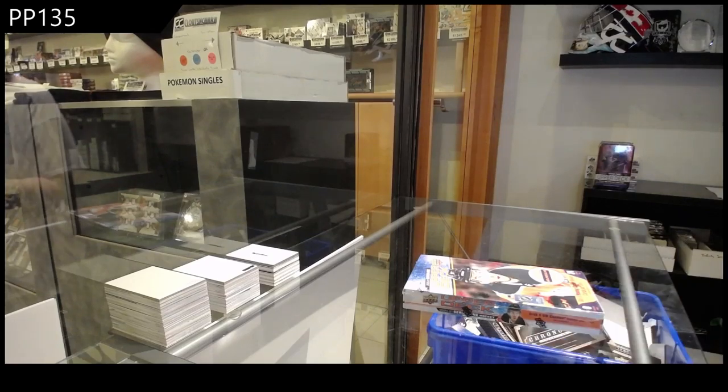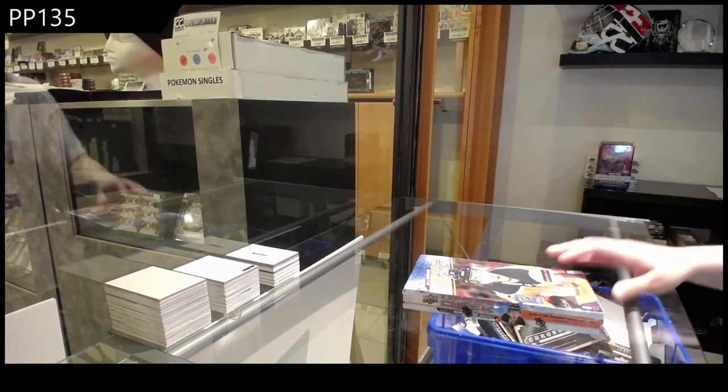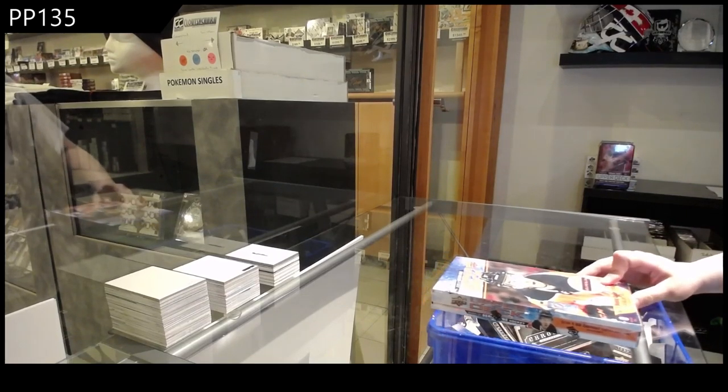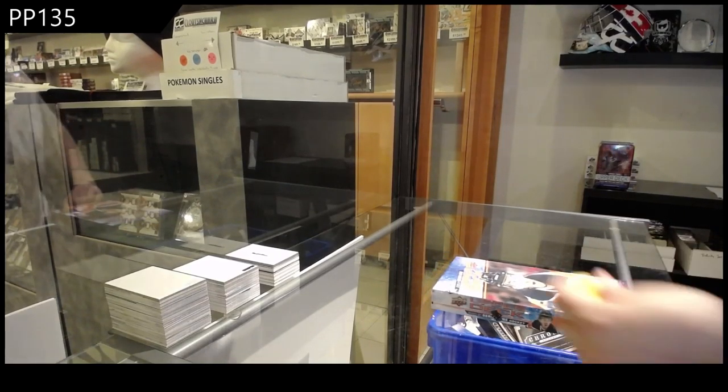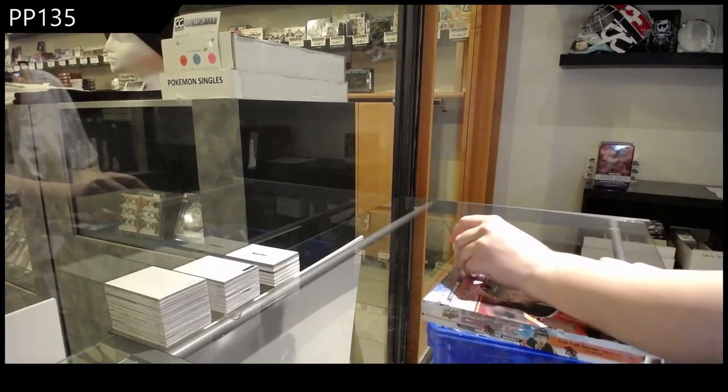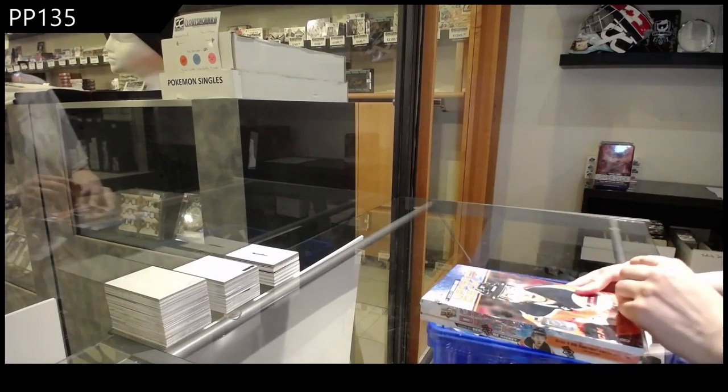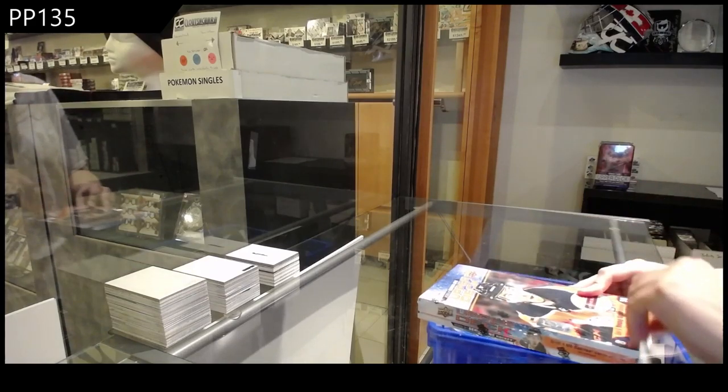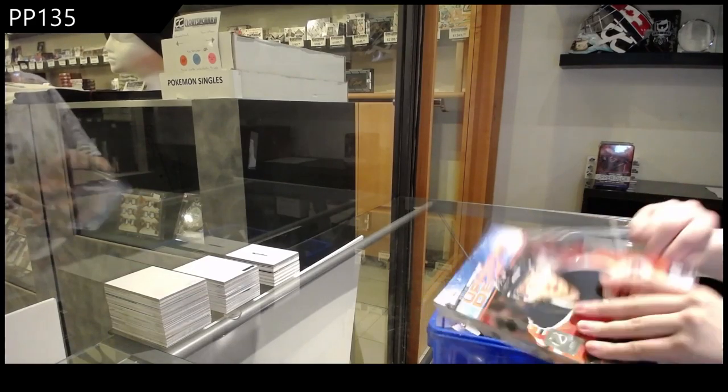All right, PP135's box 2021 Upper Deck Series 1. Best of luck to you, sir.